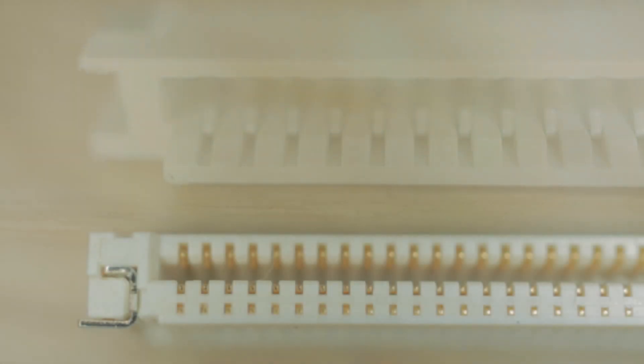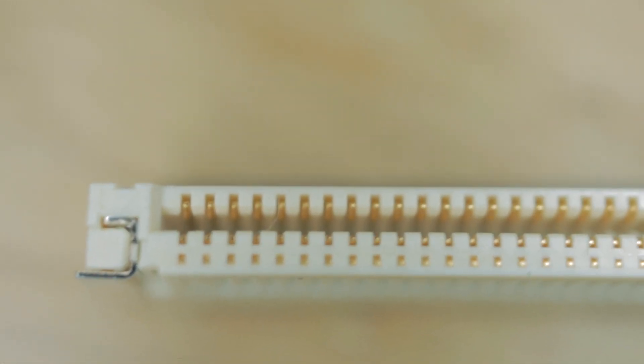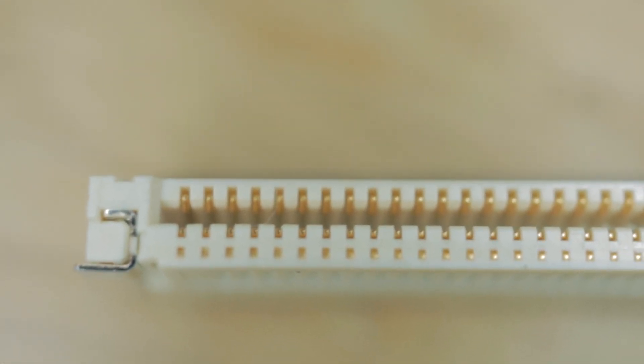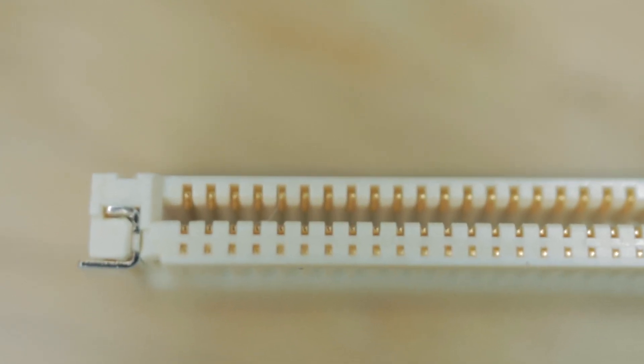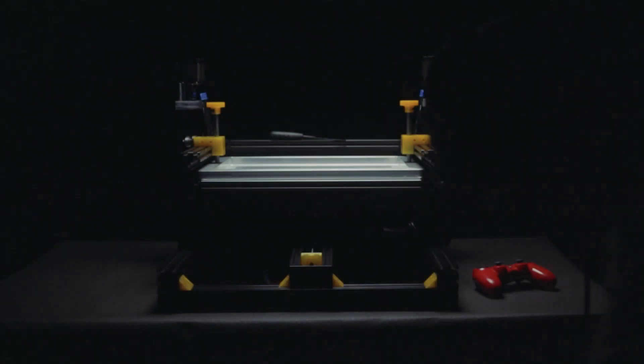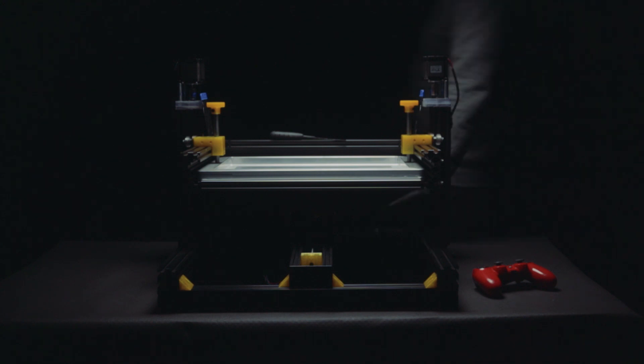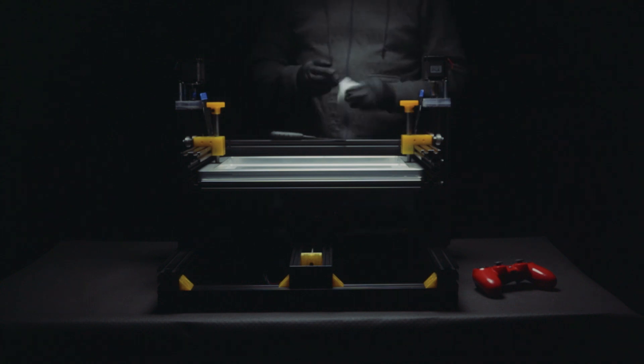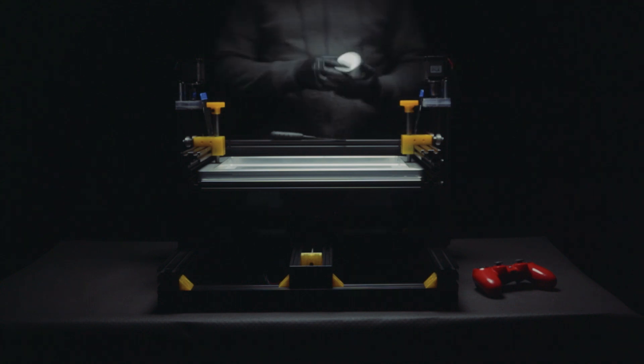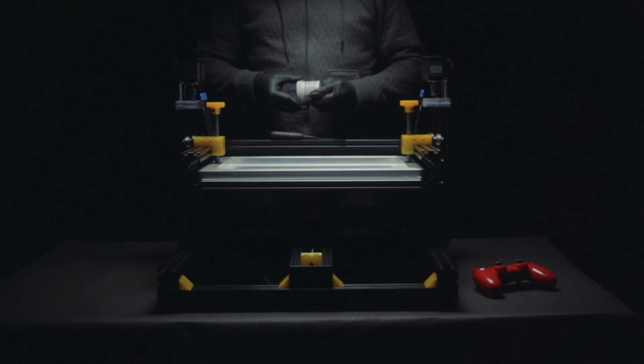I was hesitant to switch to FPC connectors that had both top and bottom contact points because they were 0.5mm pin distance, which is a lot harder to manufacture. But that problem was solved by the creation of the semi-automatic solar stencil printer. I have a video about that which you can see later, which is linked down in the description.